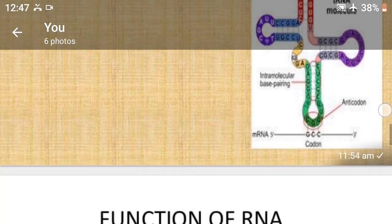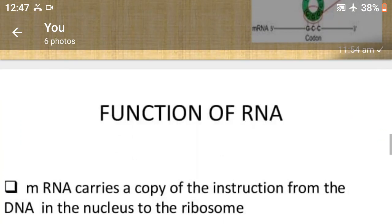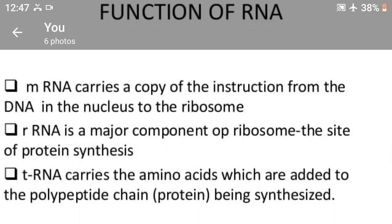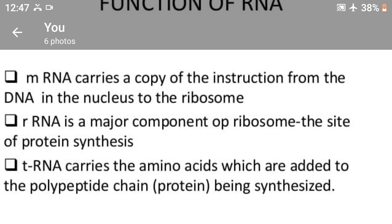And the functions of RNA — some functions of RNA. First, messenger RNA carries a copy of the instructions from the DNA in the nucleus to the ribosome. Second, ribosomal RNA is a major component of the ribosome, the site of protein synthesis.